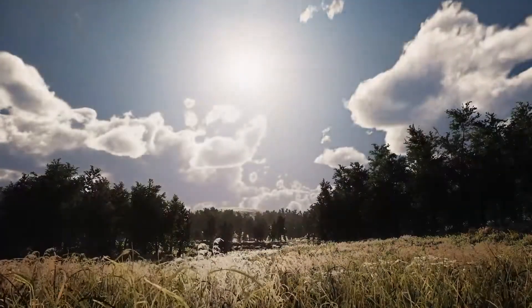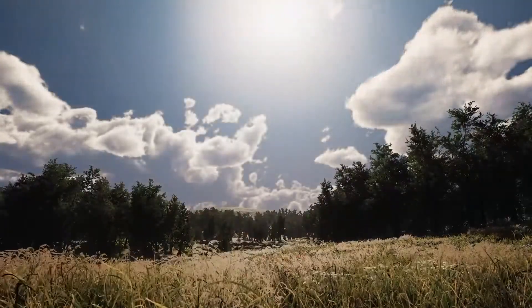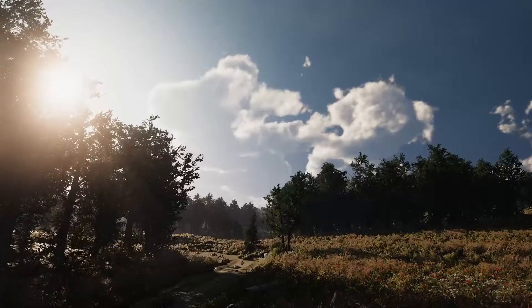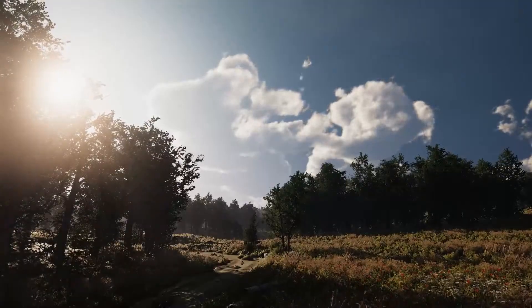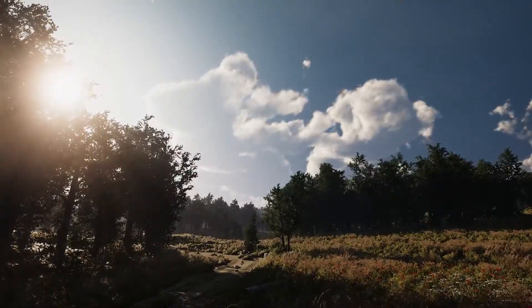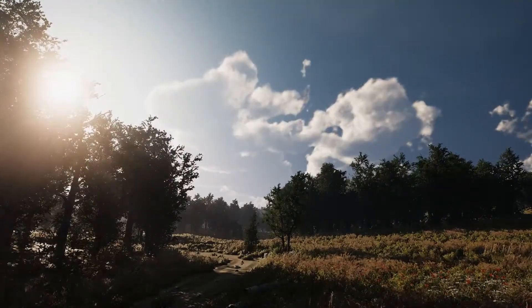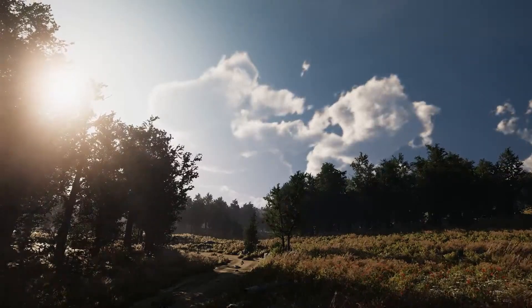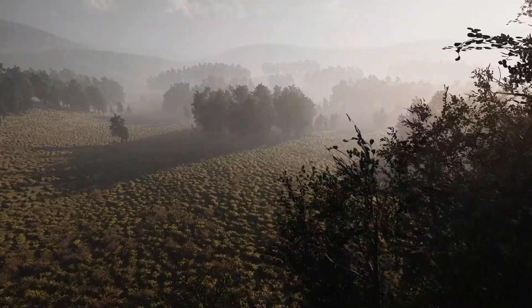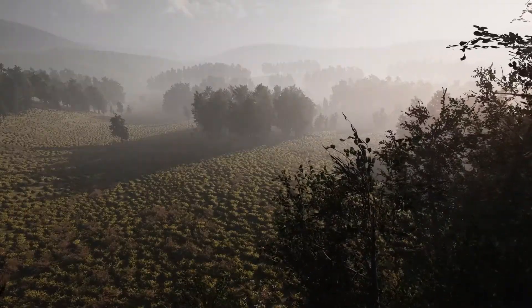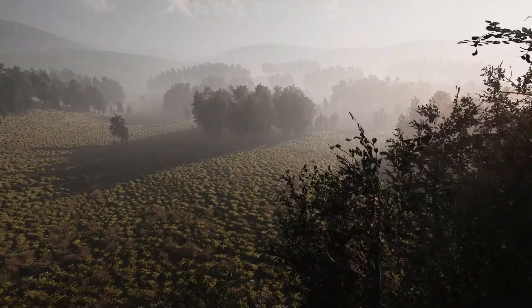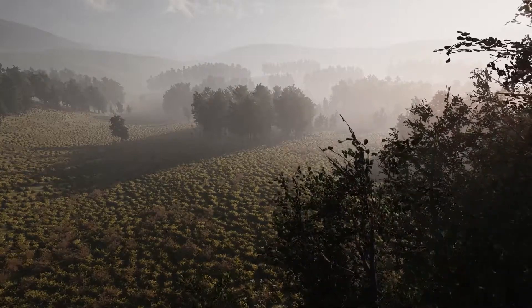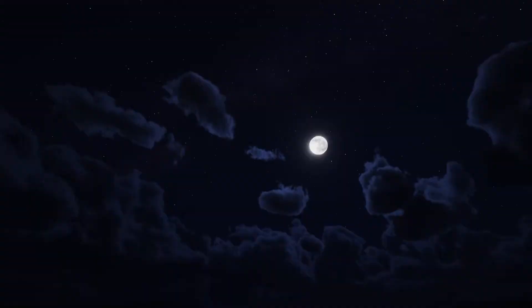I'm going to take a look at Enviro 3 Sky and Weather which is supported across all pipelines. It has dynamic skies you can customize, the lighting, volumetric clouds, volumetric fog and lighting, a full integrated weather system, virtual reality support, and loads of simulations.